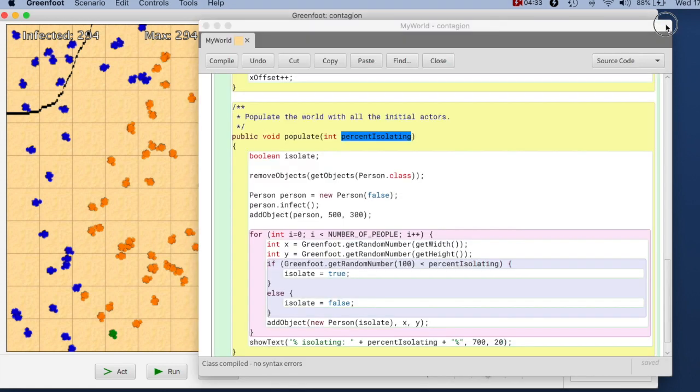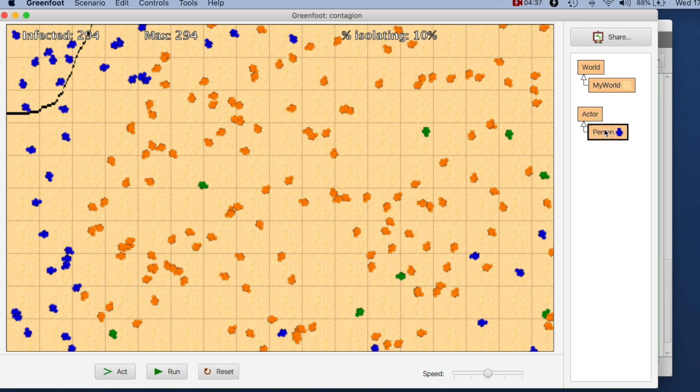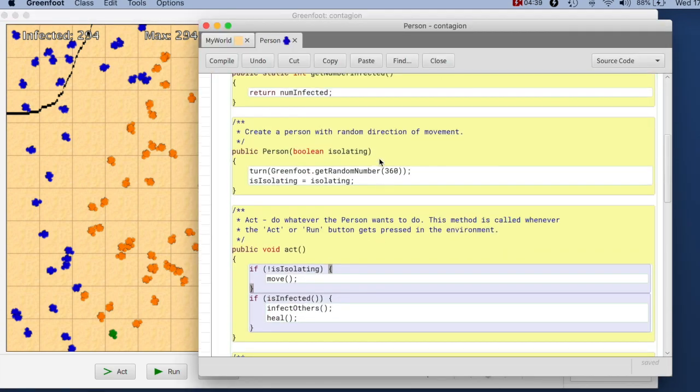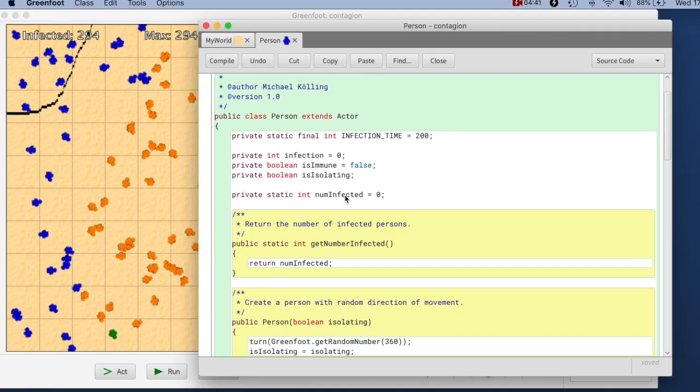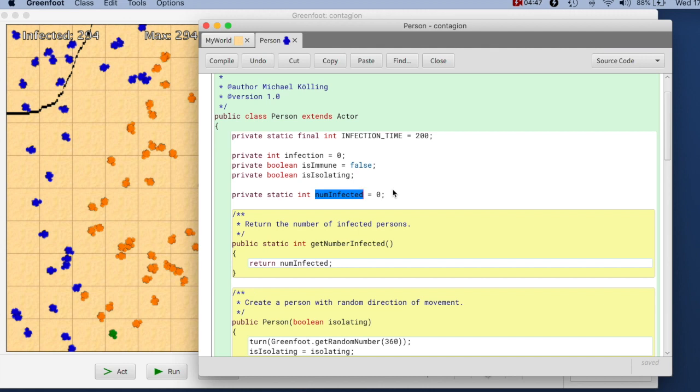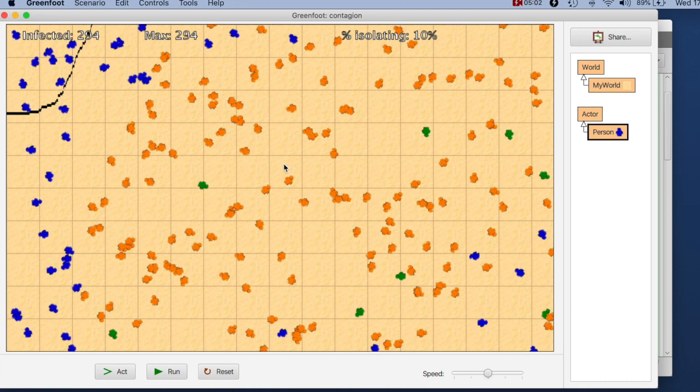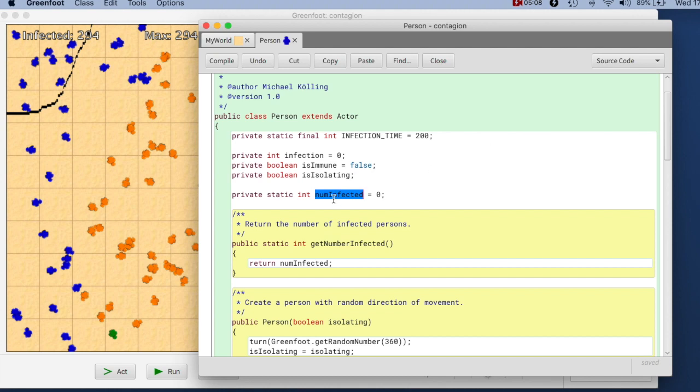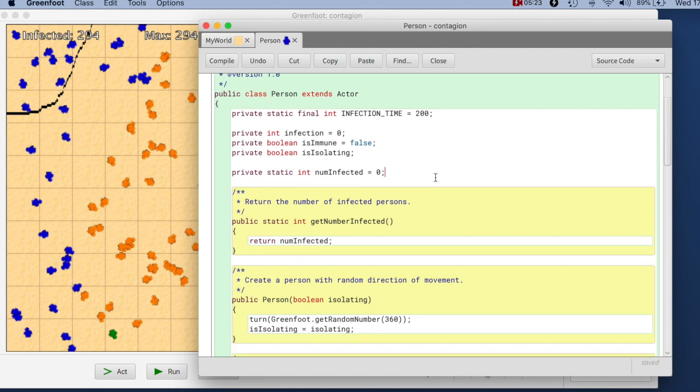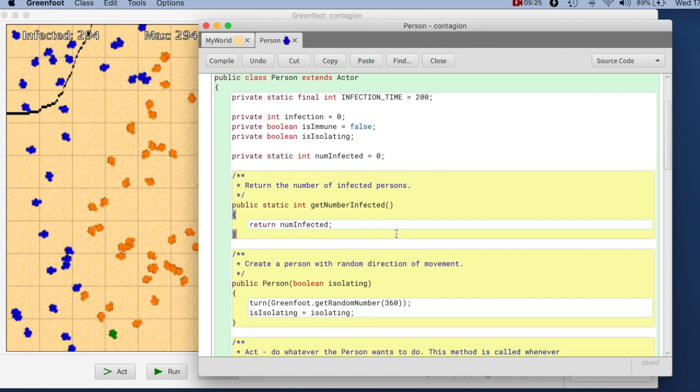What's actually going on here is that we used a static variable in the person class to count the number of infected people. When we re-initialize our scenario here, all the objects get wiped, new objects get created. So everything that is stored in an object is fine, it will be reset. But static variables do not automatically get reset when I run my program, when I run the same code again without actually re-initializing it. So I need to reset my static variables here as well.